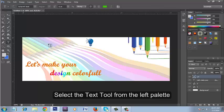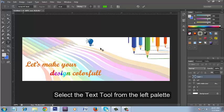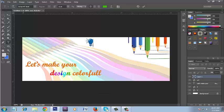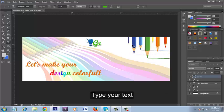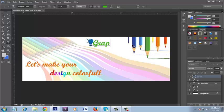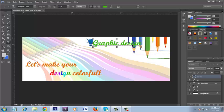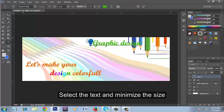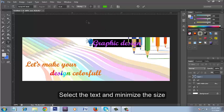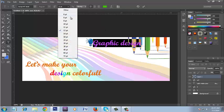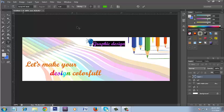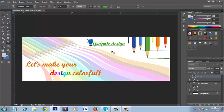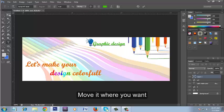Select the text tool from the left palette. Type your text. Select the text and minimize the size. Move it where you want.